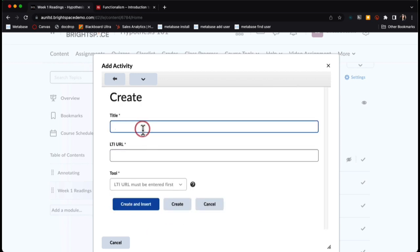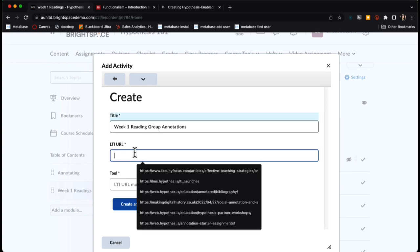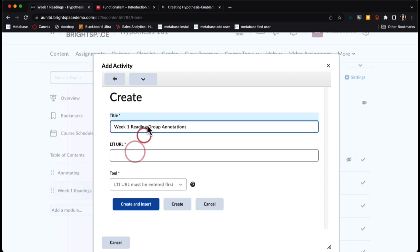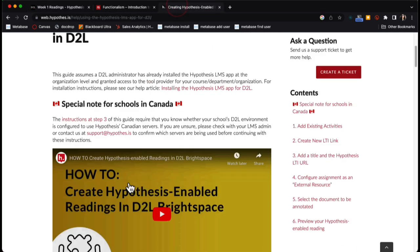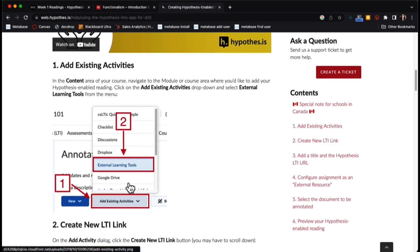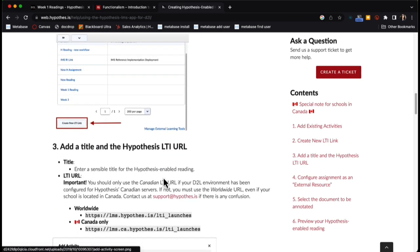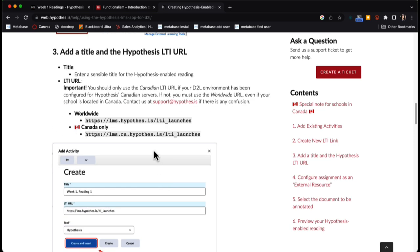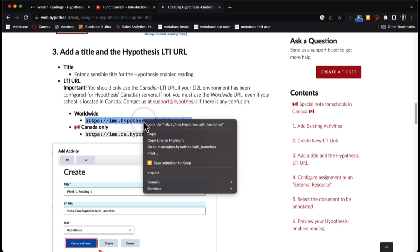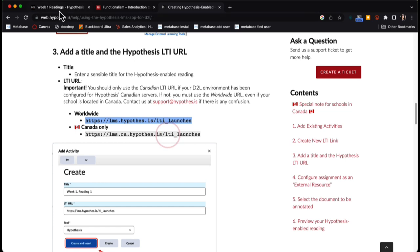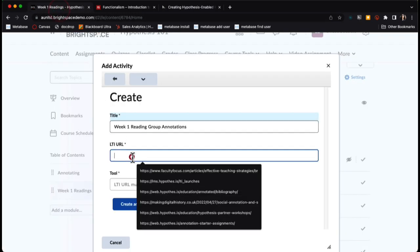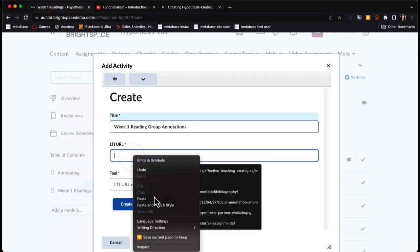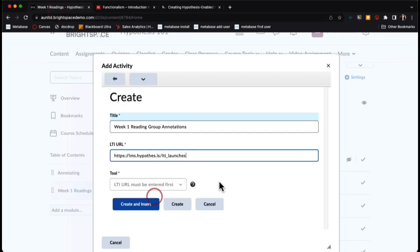Here I can enter my title of my assignment. For the LTI URL, you'll want to grab the URL from our D2L help page. I'm going to copy this and paste it into my LTI URL area.